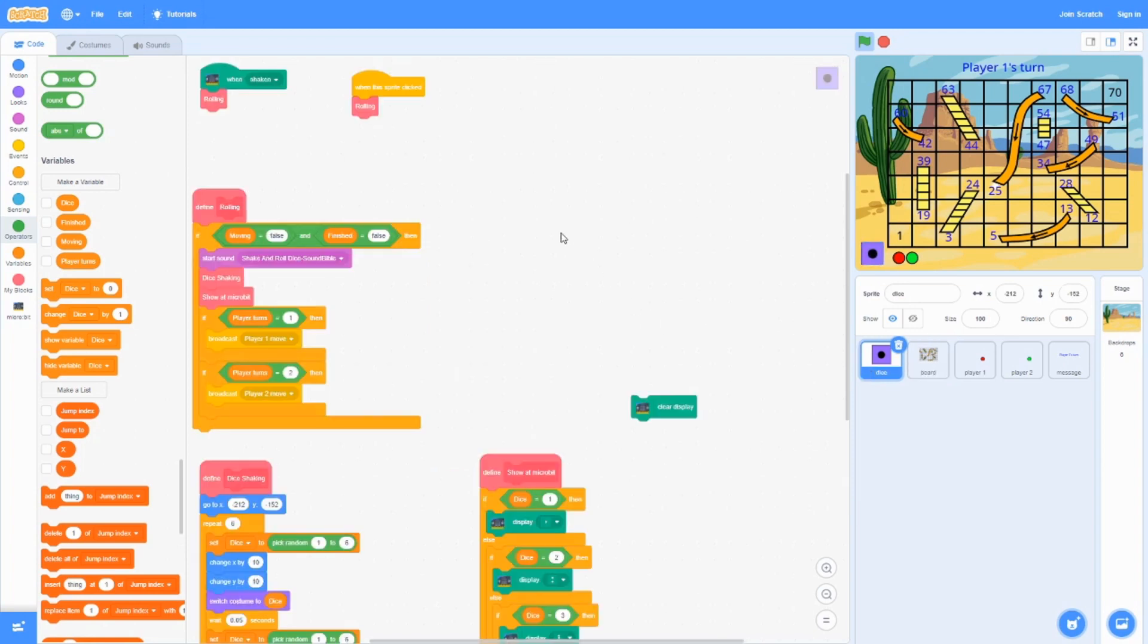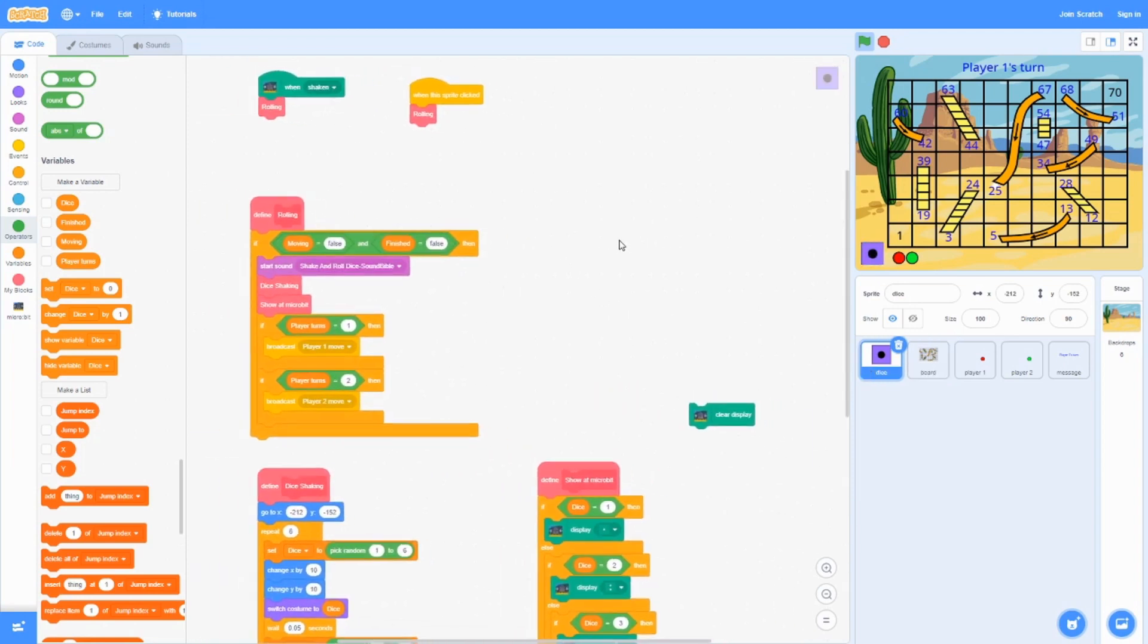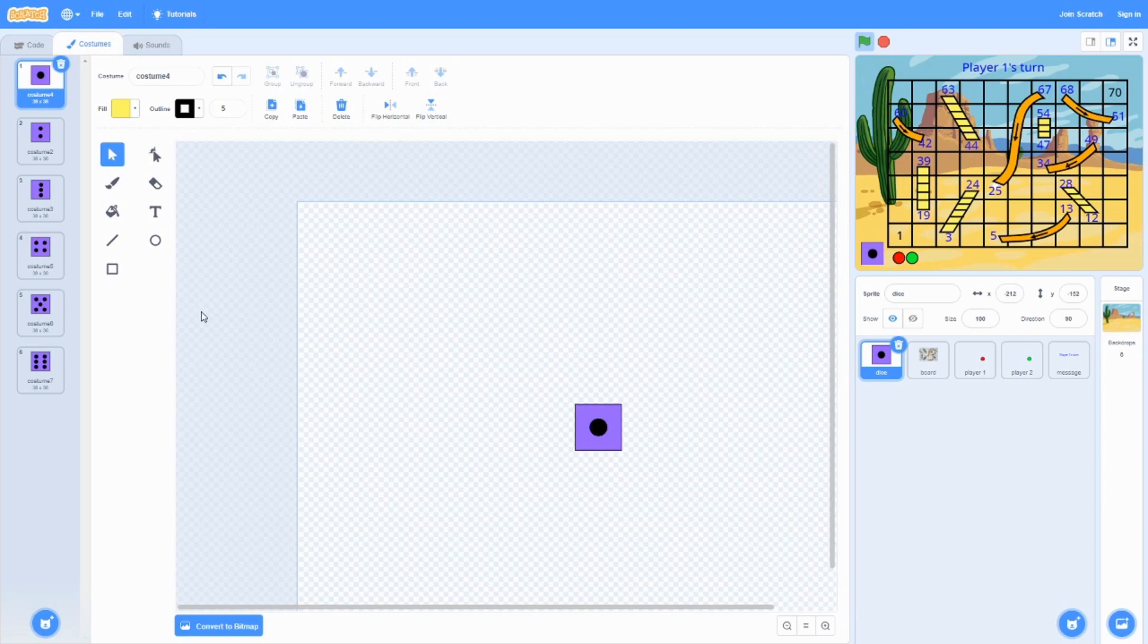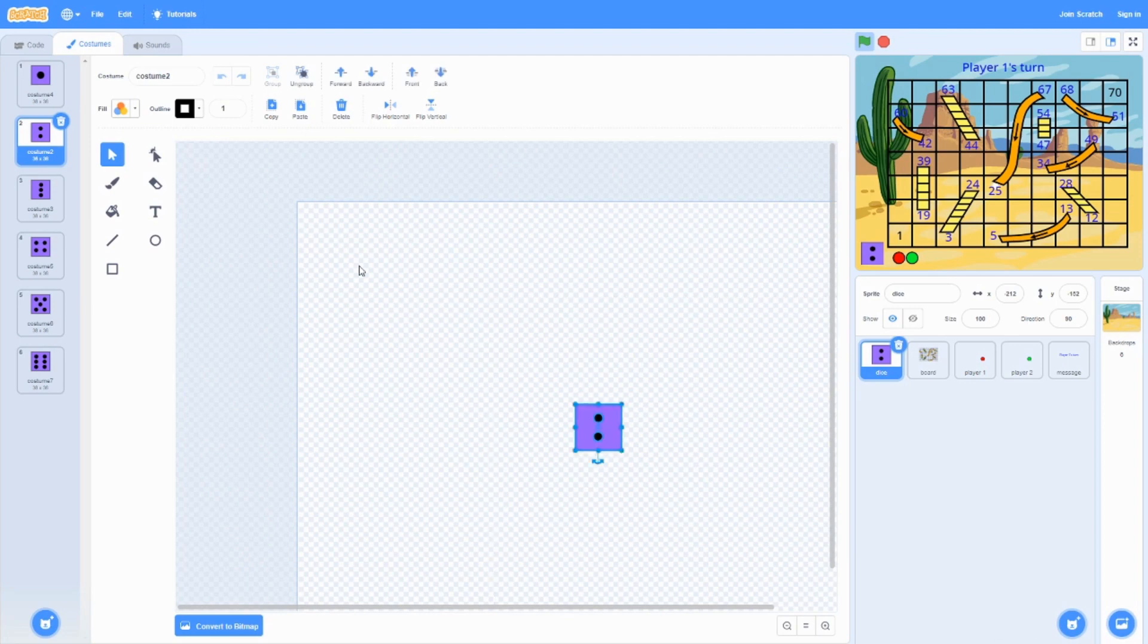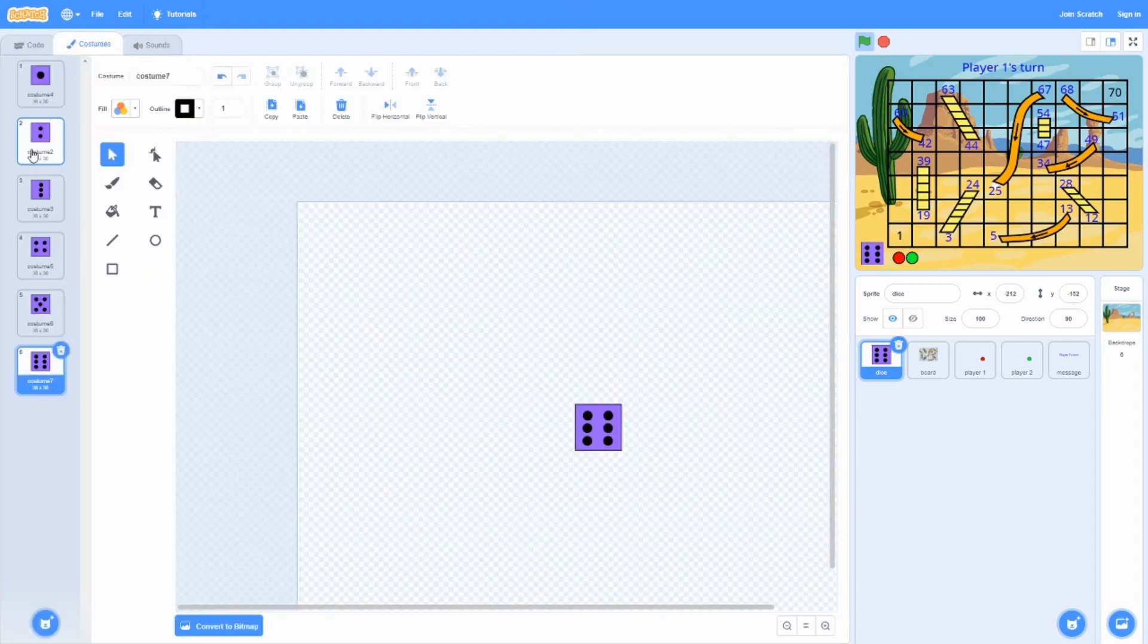Next up is the dice. The costumes are pretty simple. It's just a square with one dot, then a square with two dots, all the way up to a square with six dots. There's six costumes for it.